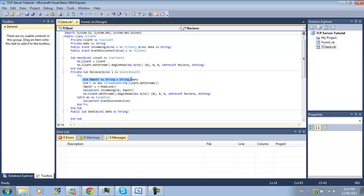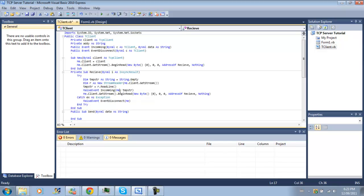So what this is going to do is when we start receiving data, we're going to create a new string and a new string reader for the network stream. Our new string is going to hold whatever we read from our network stream. And we're going to raise an event called incoming. And our event is going to send our client, our TCP client, and whatever data we read from the network stream. Then we're going to loop and continue trying to receive data.